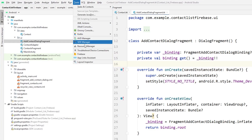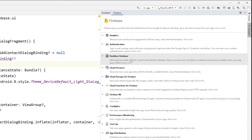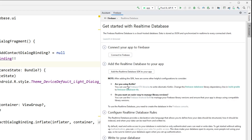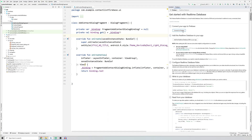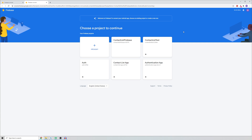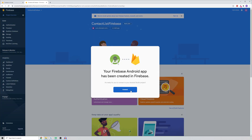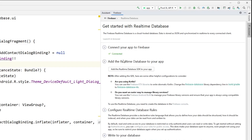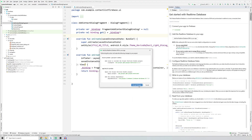In Android Studio, go to Tools, then Firebase, click on Real-Time Database, and then click Get Started with Real-Time Database. These are the steps to connect your project to Firebase. First, click Connect to Firebase - you'll be forwarded to your Firebase console where you select your project (in this case ContactList Firebase), click Connect. Your Android Studio project is now connected to Firebase. Then click Add Real-Time Database SDK to your app and click Accept Changes.